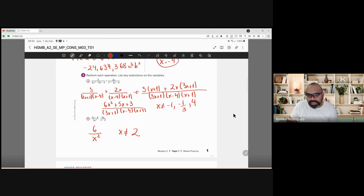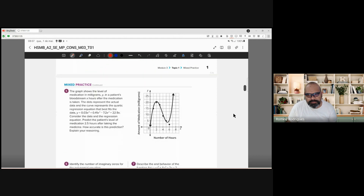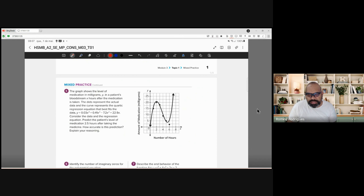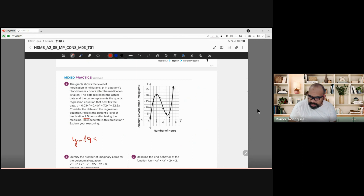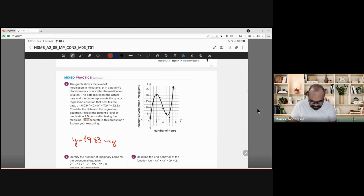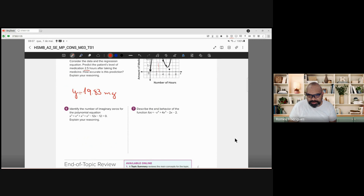Next, just read the word problem and substitute x = 2.5 into the equation. As we substitute and solve in the calculator, y equals approximately 19.83 milligrams. That's it. We can also verify this in the graph by going to x = 2.5 and confirming the point is at 19.83.